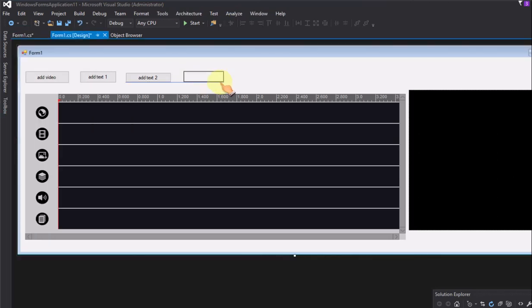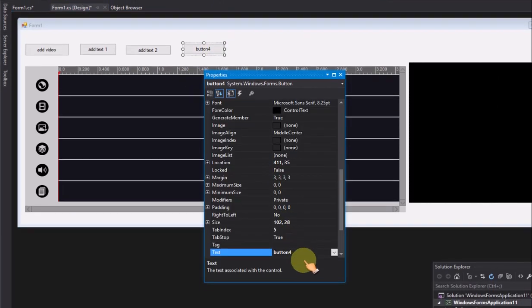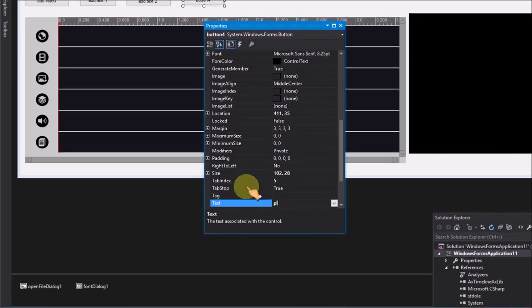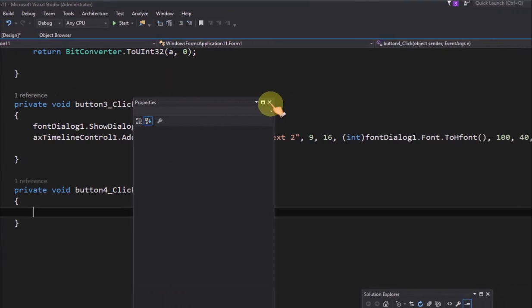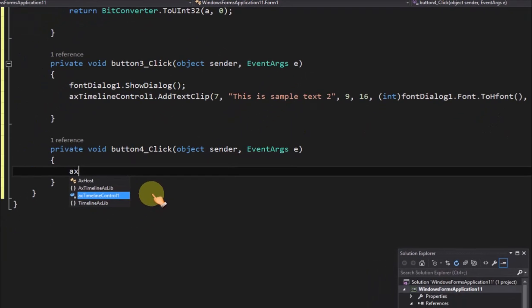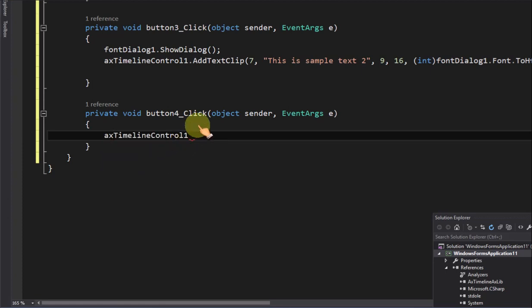Add a button for playback of the timeline control. Call the play method to preview the video from the timeline control.